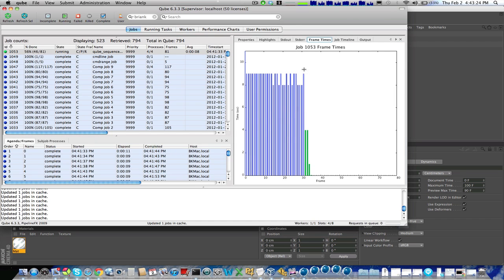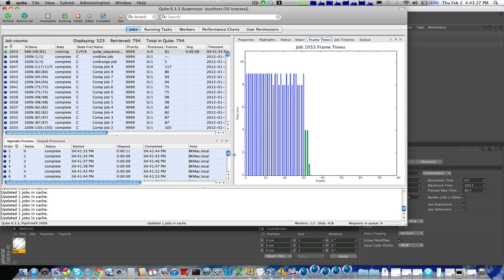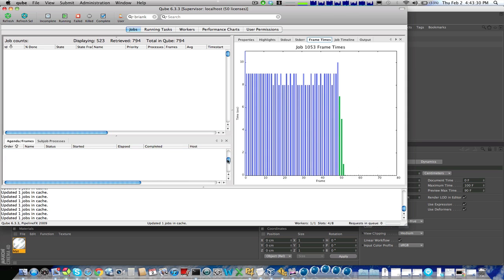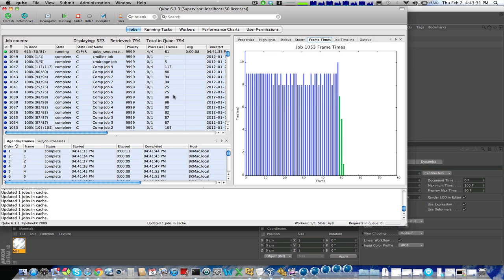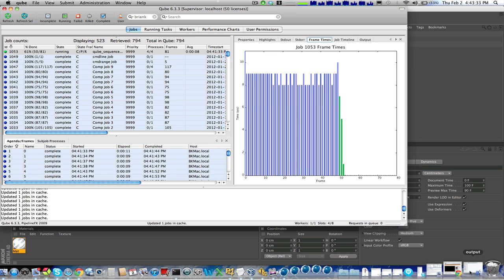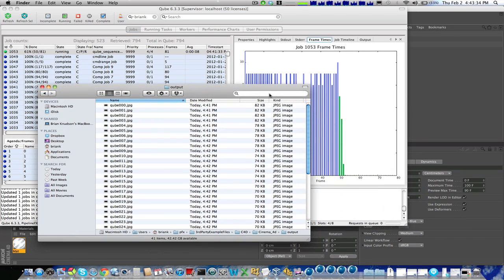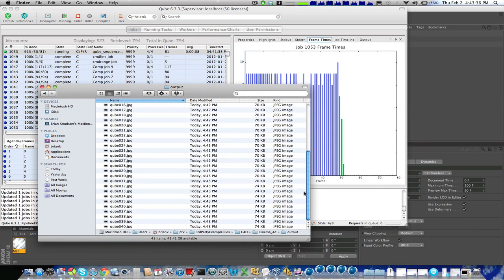So again, look at the frame times, we can see that the job is moving along, I can go and see individual frames if I look down here. And in fact, I can scoot over to my output directory and I should see my files starting to appear here.